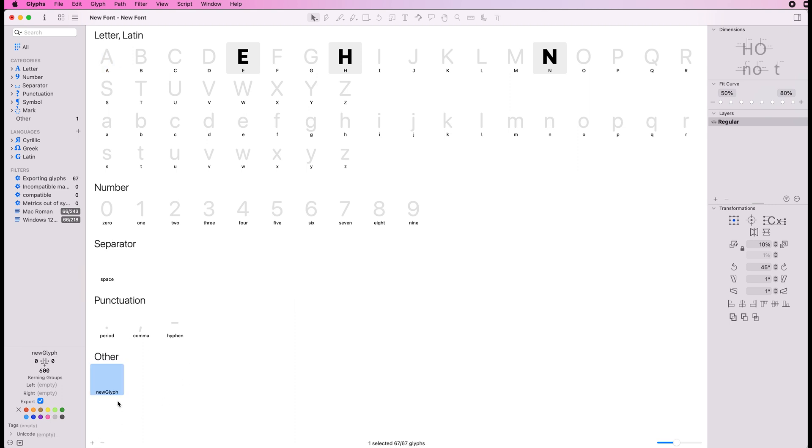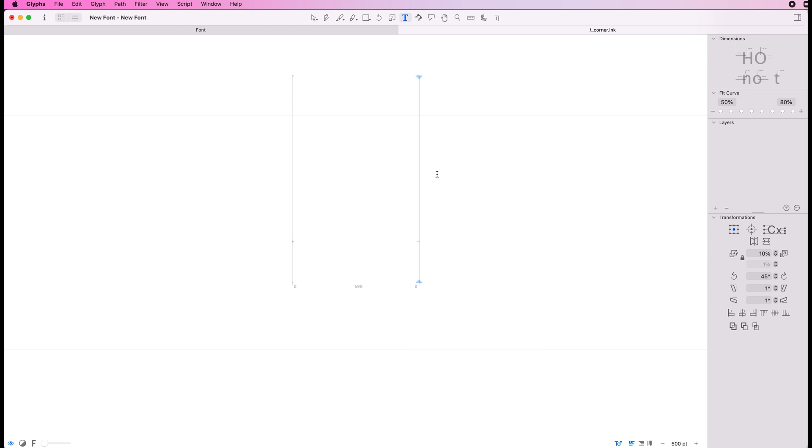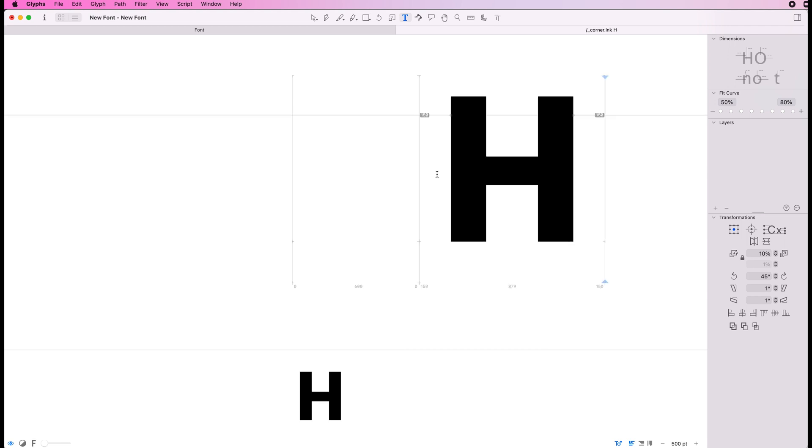We'll start by adding a corner component, so that's underscore corner dot ink. The dot ink is just the thing that I'm calling it, you've got to have the underscore corner in order for Glyphs to know that that's a corner component. Let's open that up and alongside that we'll have the H.